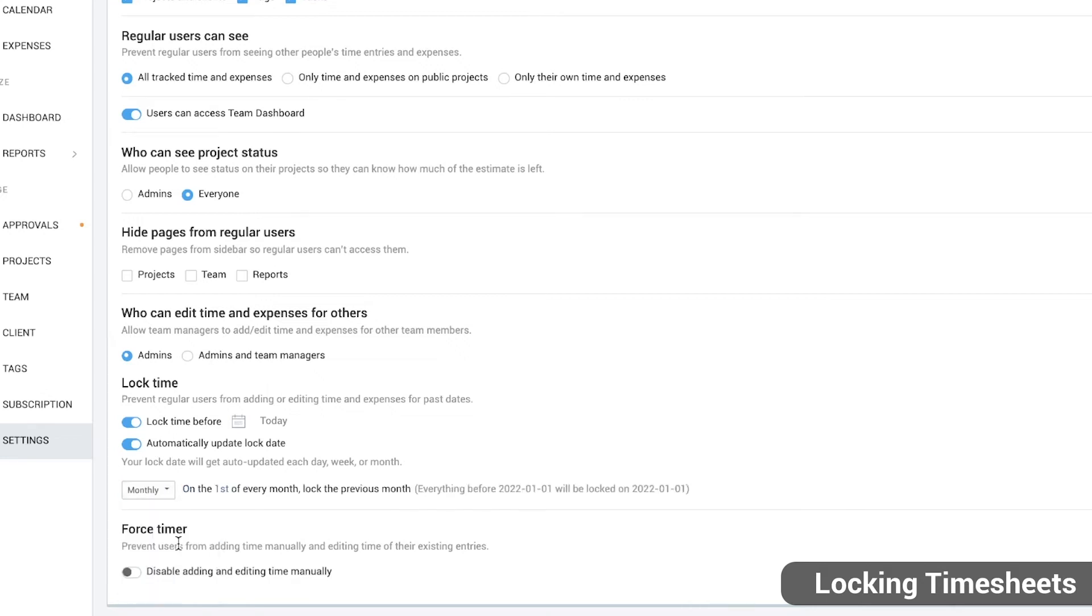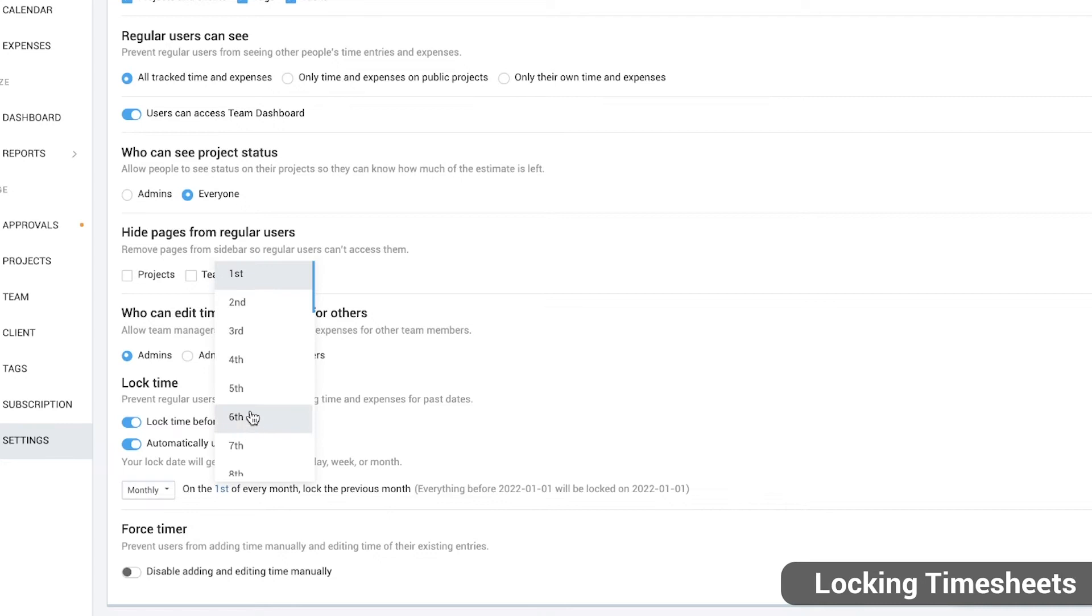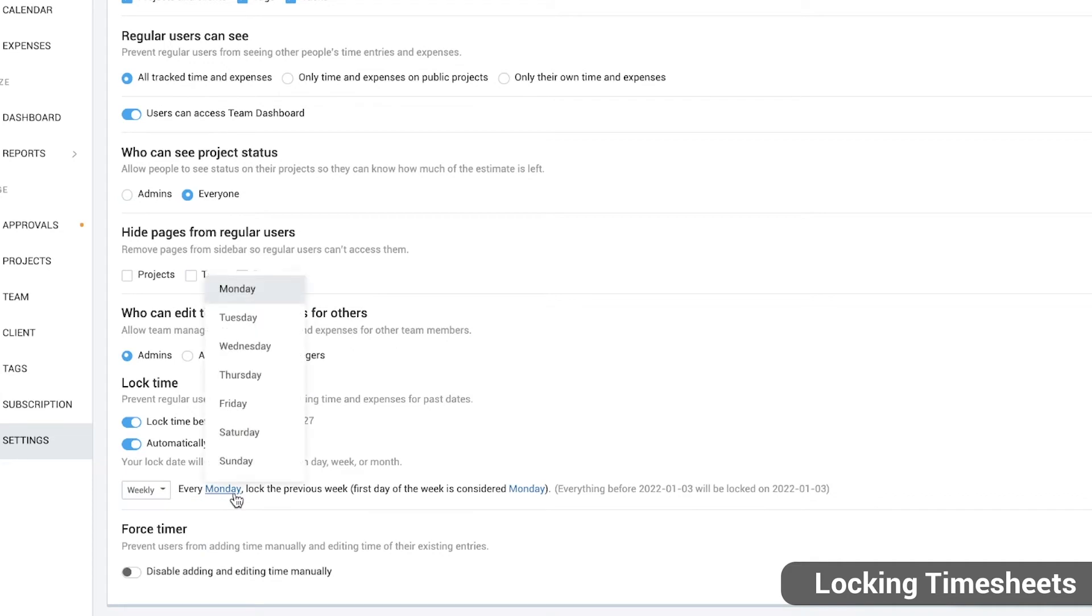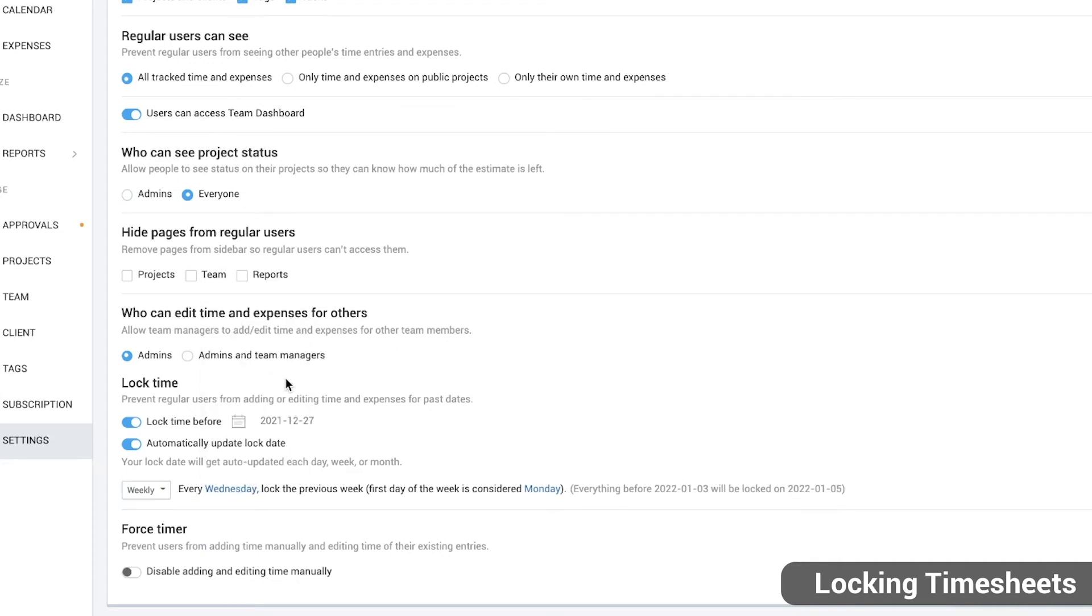When enabling automatic lock, instead of locking each first of the month, choose for example the 5th or instead of Monday, choose Wednesday, so people who forgot to fill their timesheets can do it without having to bother the admin.